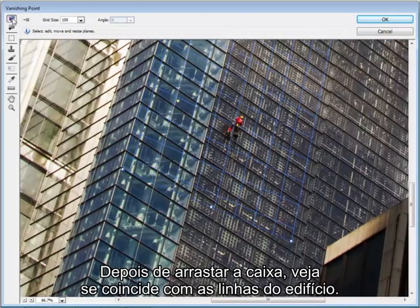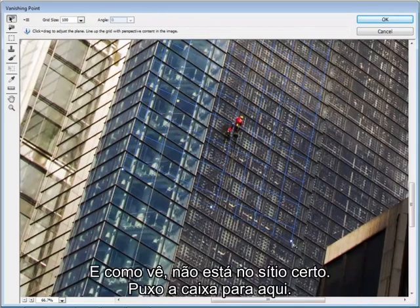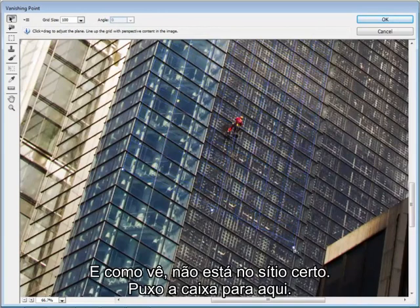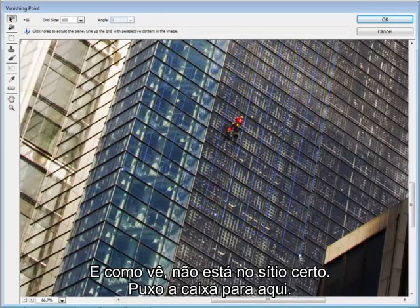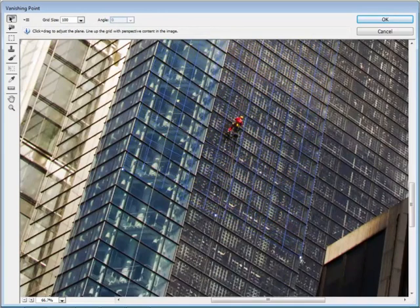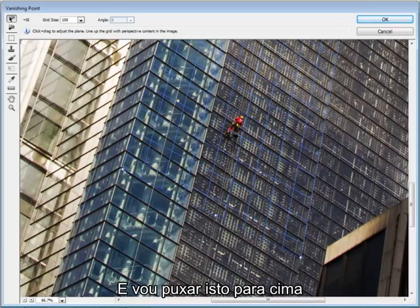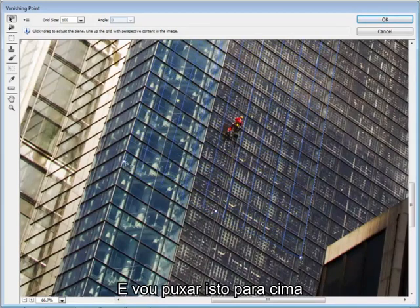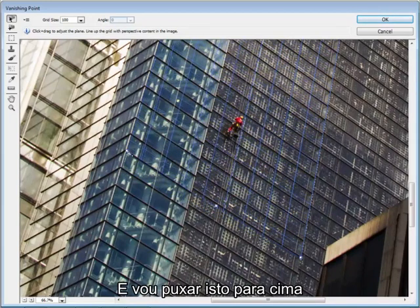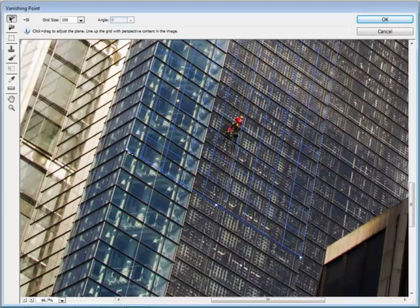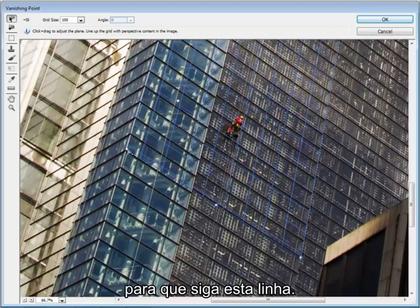And as you can see here, it's not quite right, so I'm just going to drag that across and I'm going to bring that up. So that's following that line.